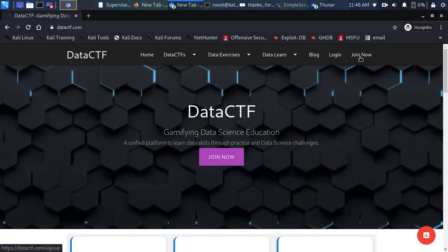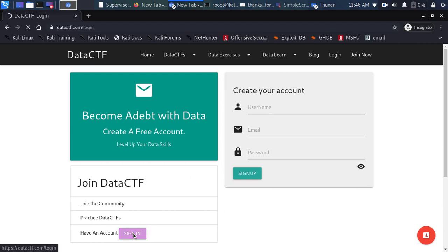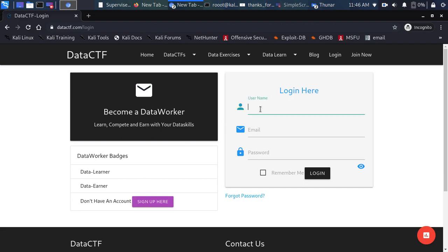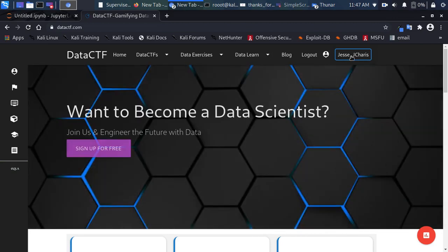To get started, go back to the homepage and click 'Join Now.' You can sign up to create an account, or if you already have an account you can just sign in. Once you sign in, you get a nice sidebar and your username is shown at the top.